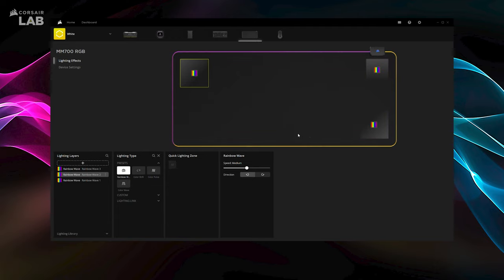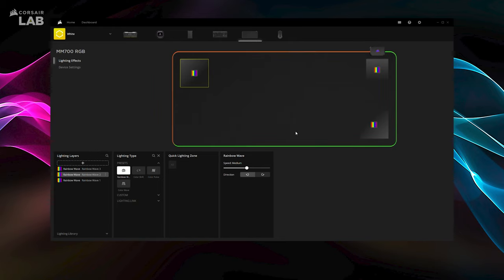And that's it for the MM700 RGB Mouse Pad. For more information about Corsair iCUE, check out Corsair.com/iCUE. Thanks for watching.